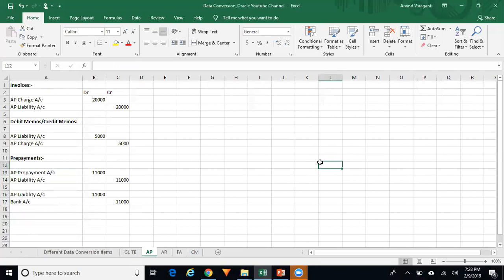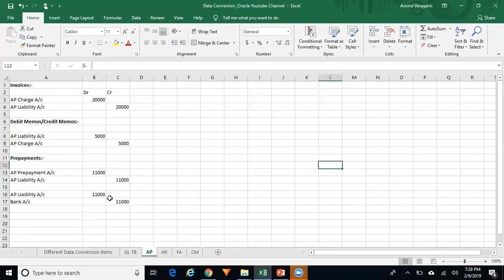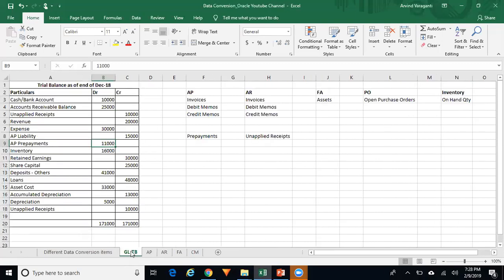Once Create Accounting is run, the entries will be transferred to GL. In GL, you need to reverse those accounting entries. So in GL you have the original entries, and then you reverse them — the net impact in GL is the balances already uploaded as part of your WebADI trial balance upload.